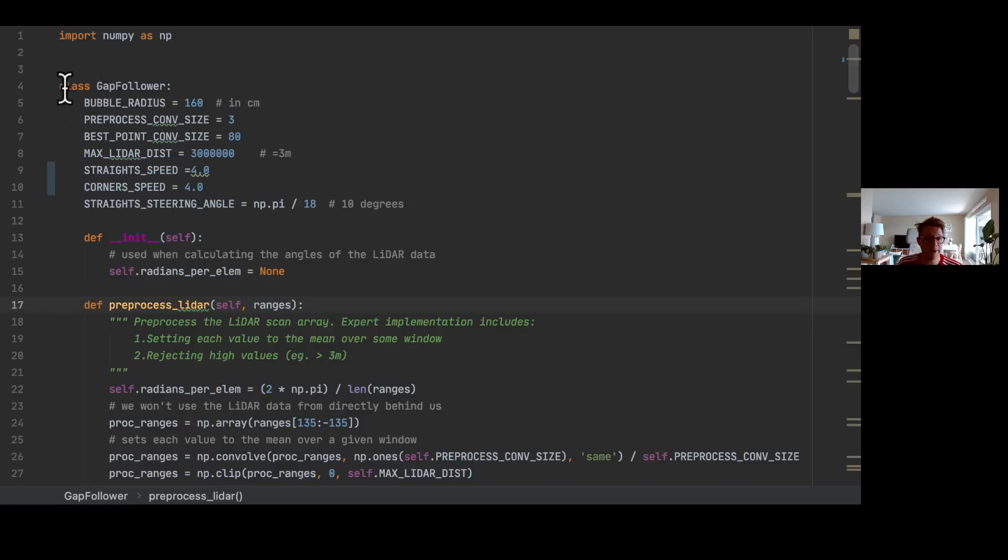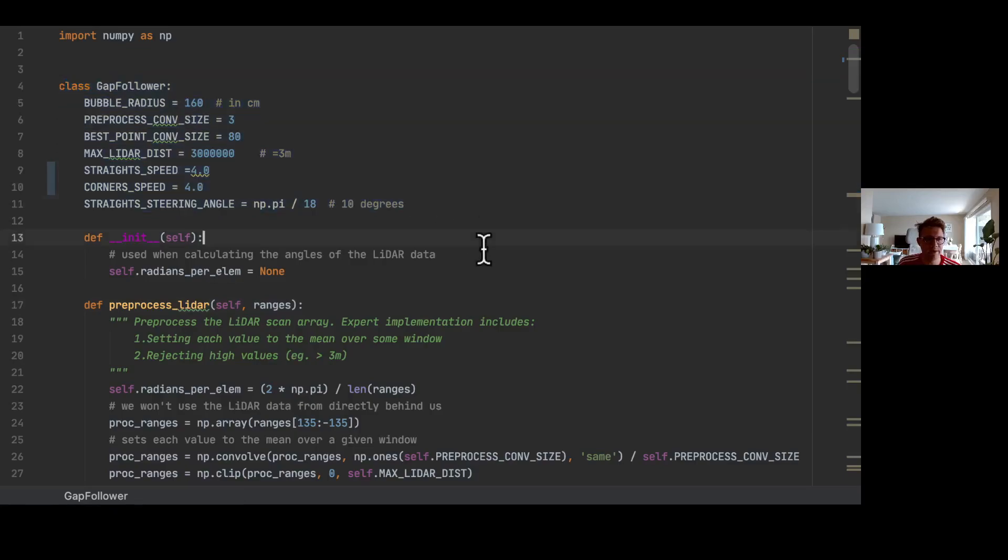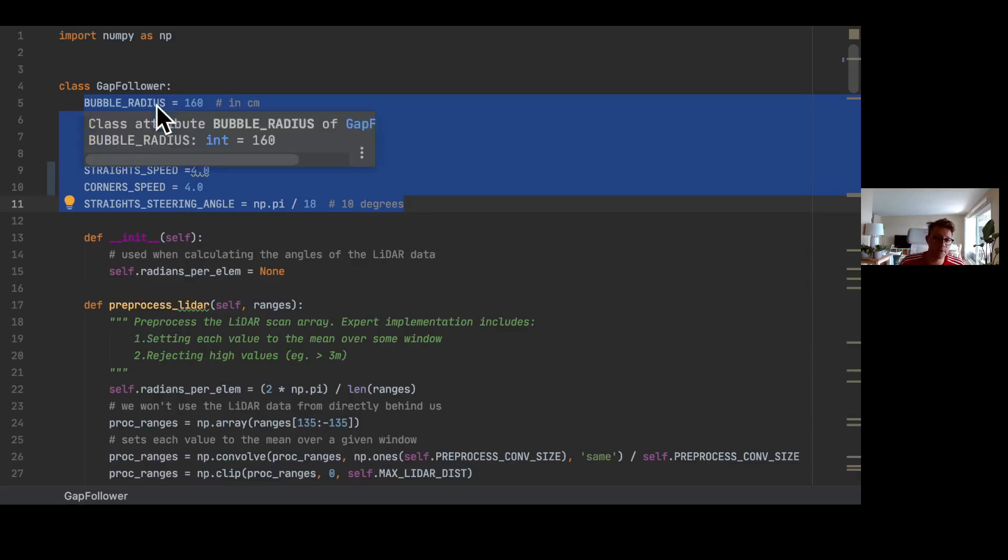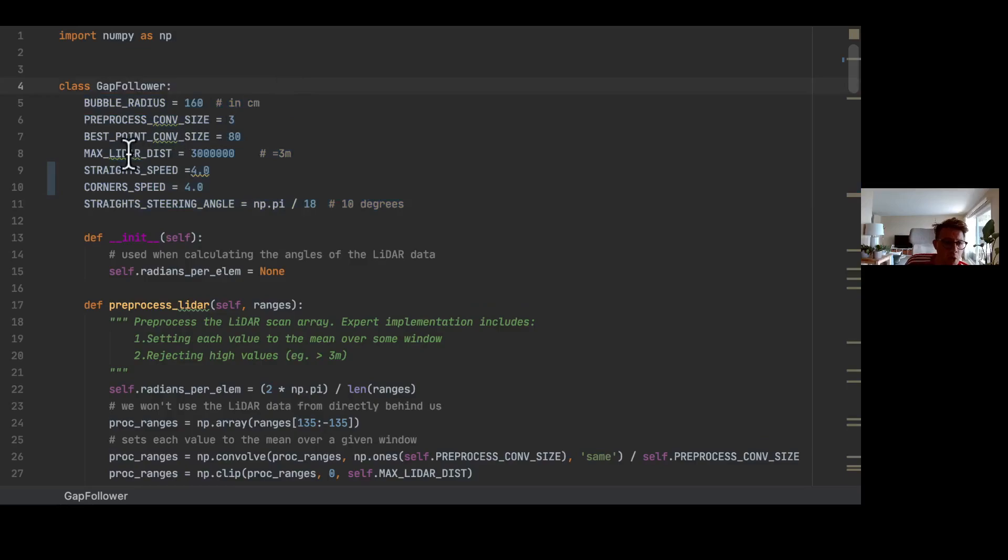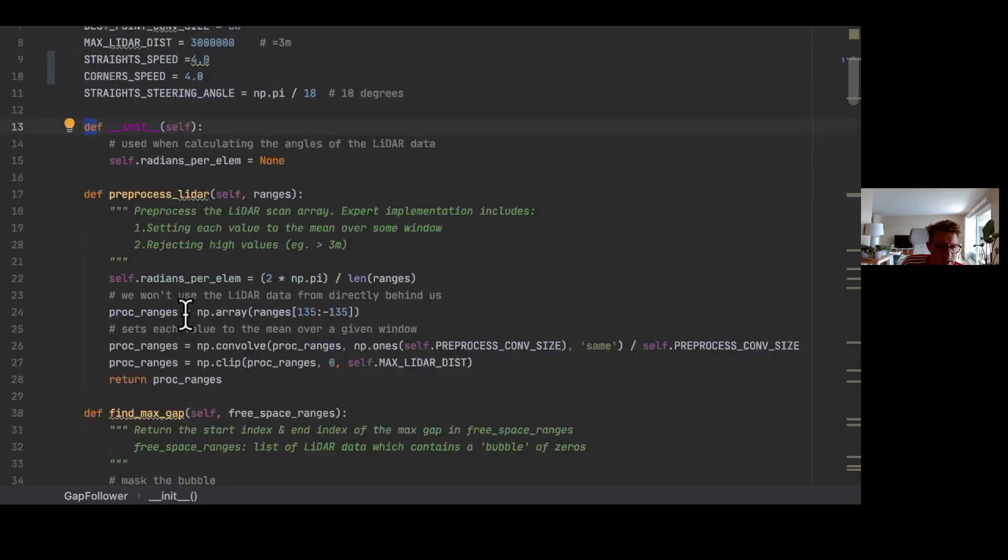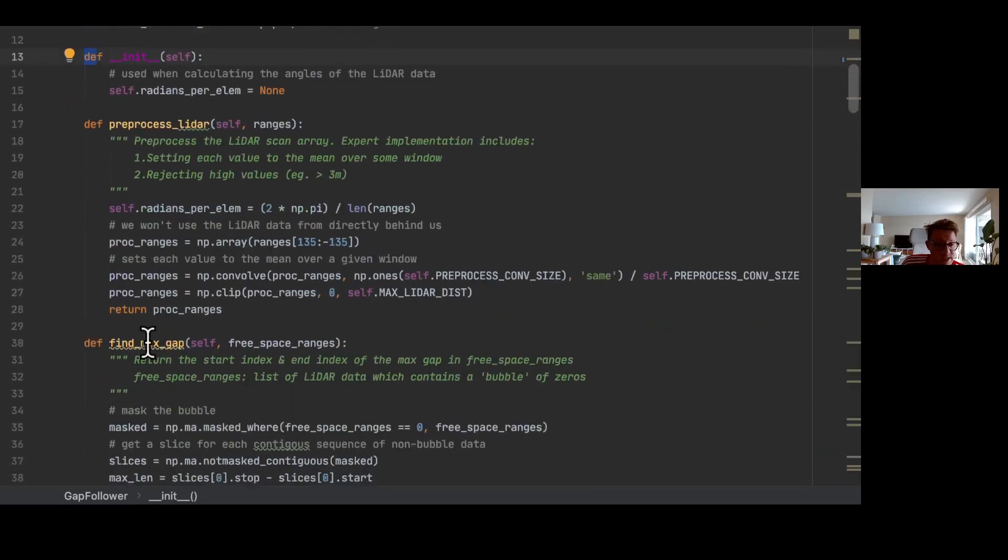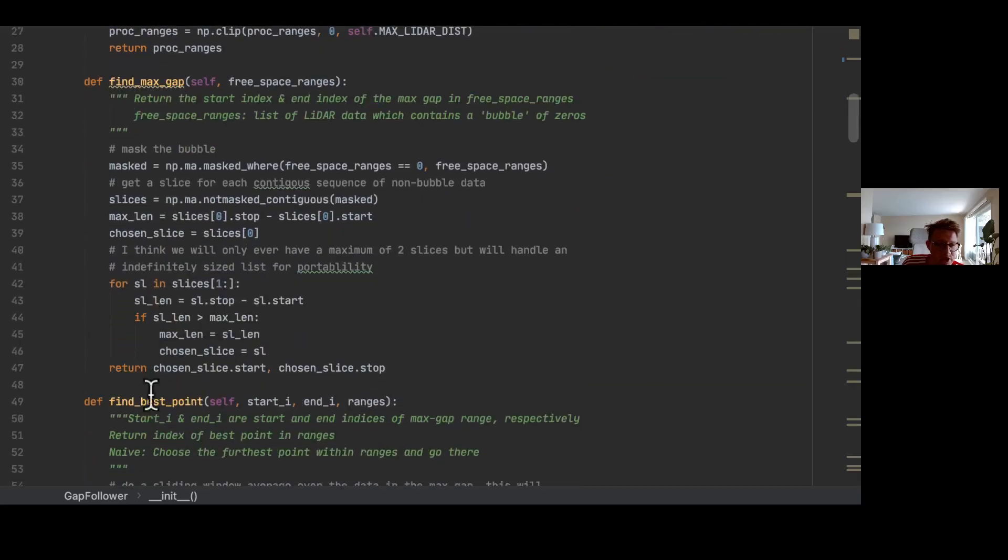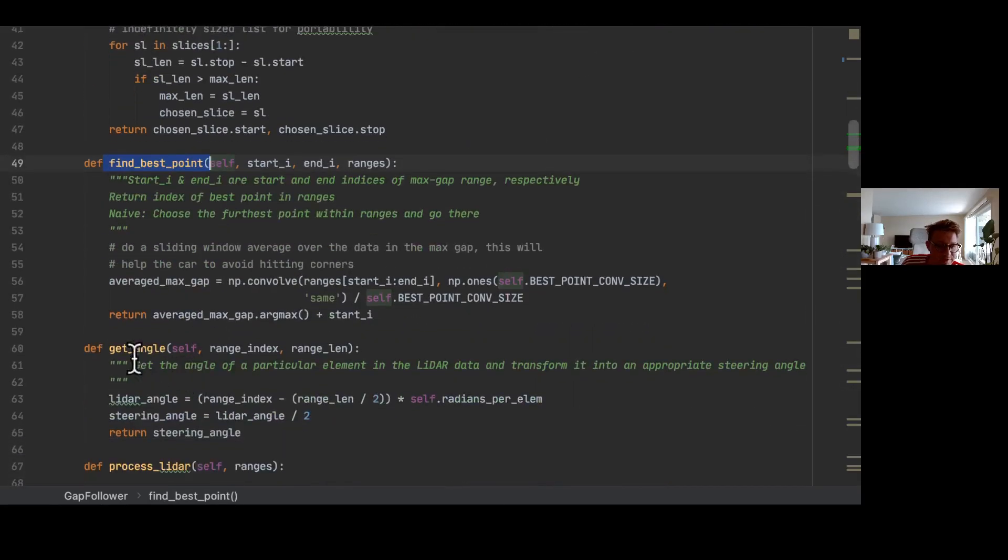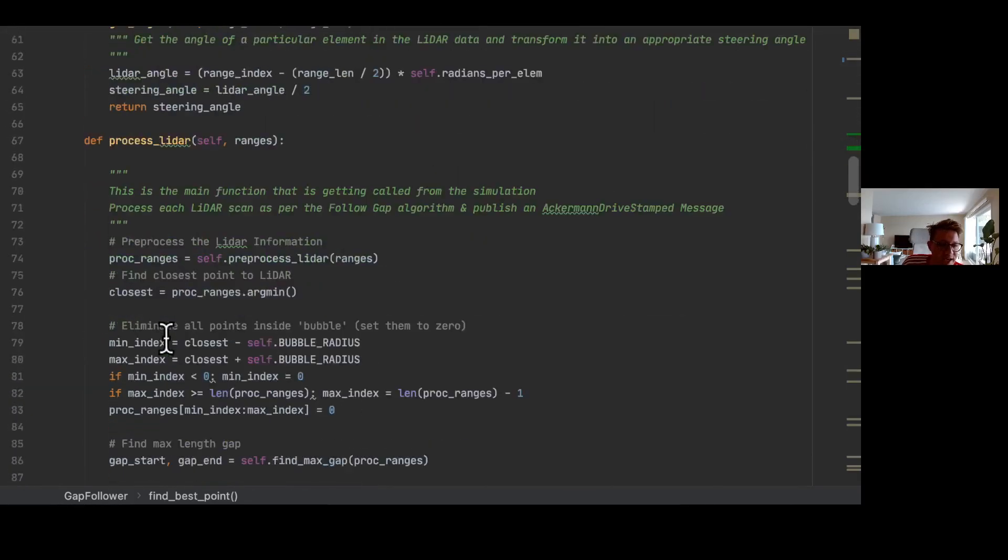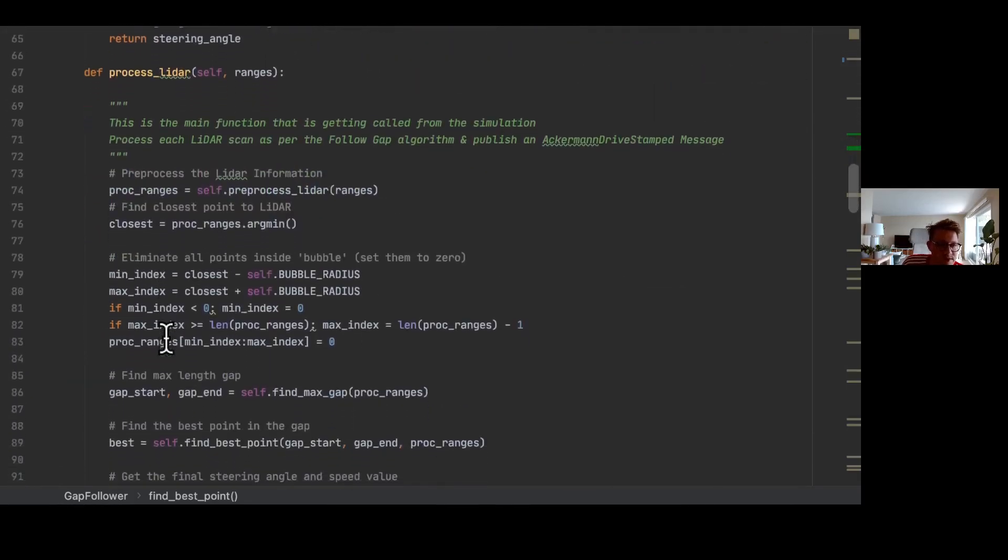So the follow-the-gap is a so-called Python class. In this Python class you have first of all parameters you can adjust, for example the bubble radius what we've predefined before in centimeter, or the maximum lidar distance we want to take care of, three meters, and the speed on the straight and the speed in the corners. We have then a bunch of functions like the preprocess_lidar function, the find_maximum_gap function. We have then a function called find_the_best_point, we have get_angle, and finally we have our main function, and this function is called process_lidar.